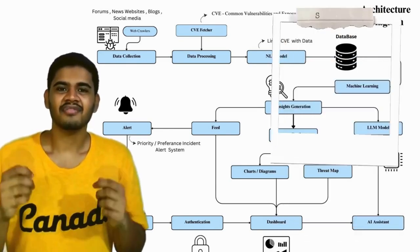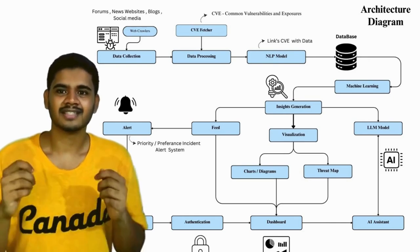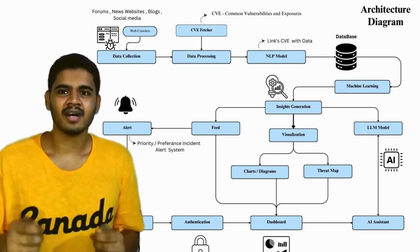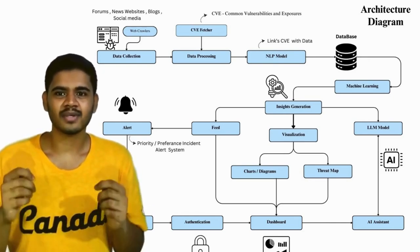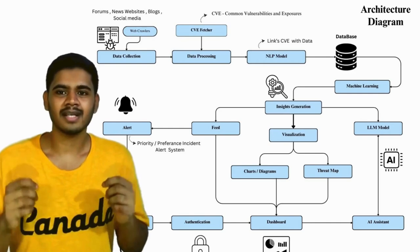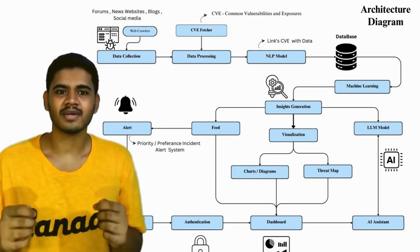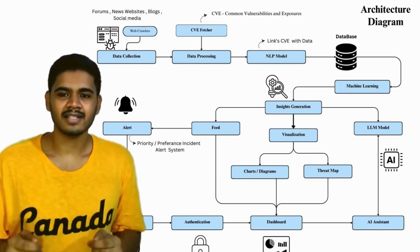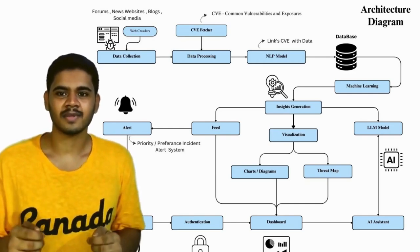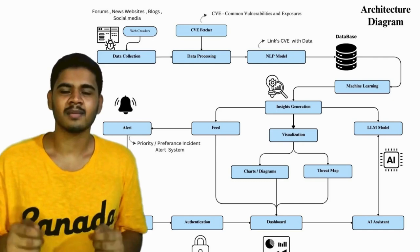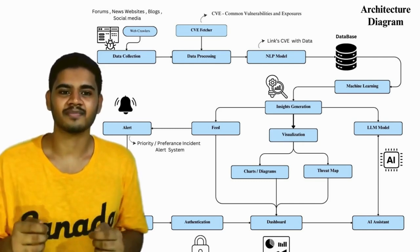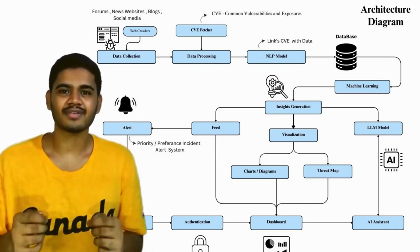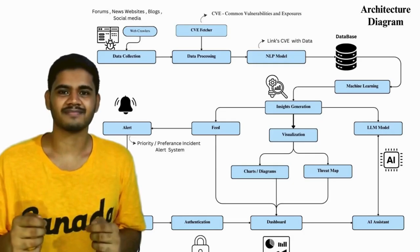We're here to present our project, Cyberfeed. Our goal with this project is to create a tool that provides latest cybersecurity incidents in the Indian cybersecurity space, helping organizations protect their critical infrastructure. Now, without further ado, let's take a look into our project.